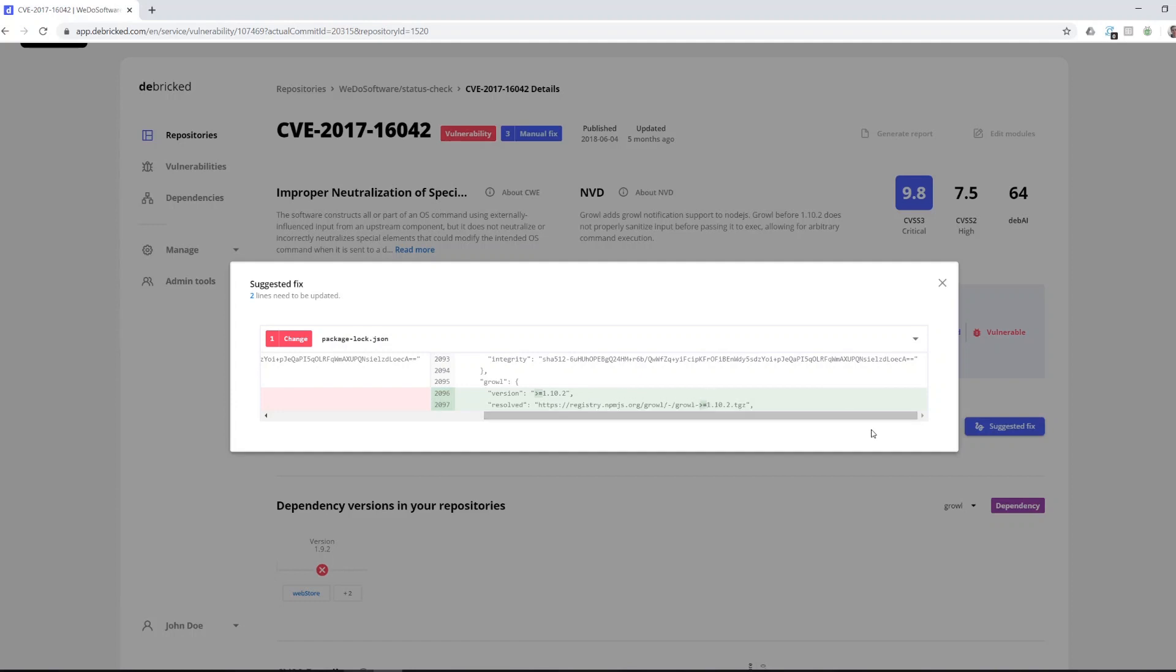In the very near future we will also be adding a button right here saying open pull request and we will do this for you.